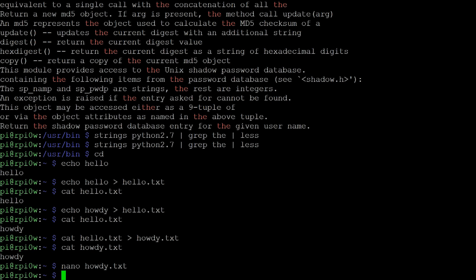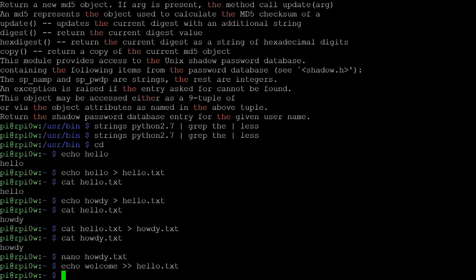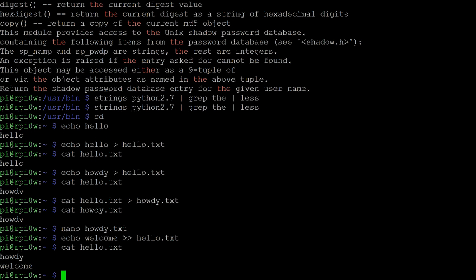Now, if I was now to say echo welcome, and I use two greater than signs, that means don't overwrite the file, append to the file. So I can now say welcome and add that to hello.txt. Again, we don't get any output, but when I now look at hello.txt, I've actually got the word howdy and then the word welcome because one was concatenated, appended to the end of the other one.